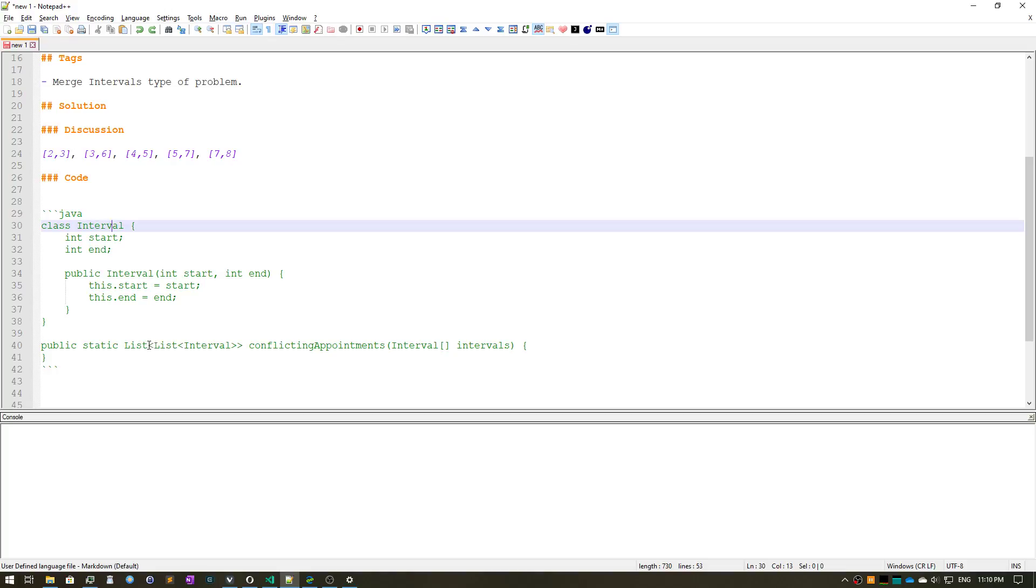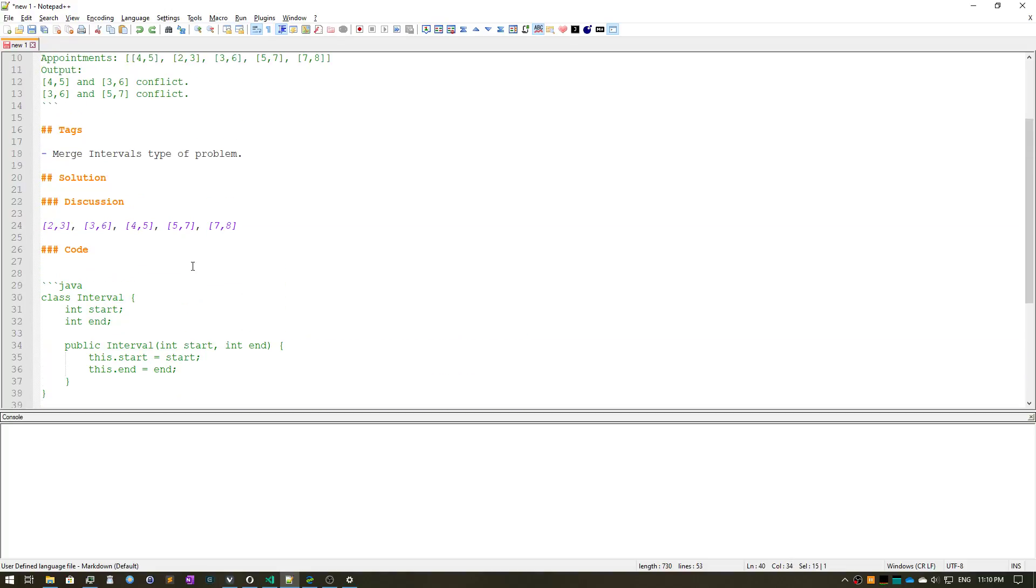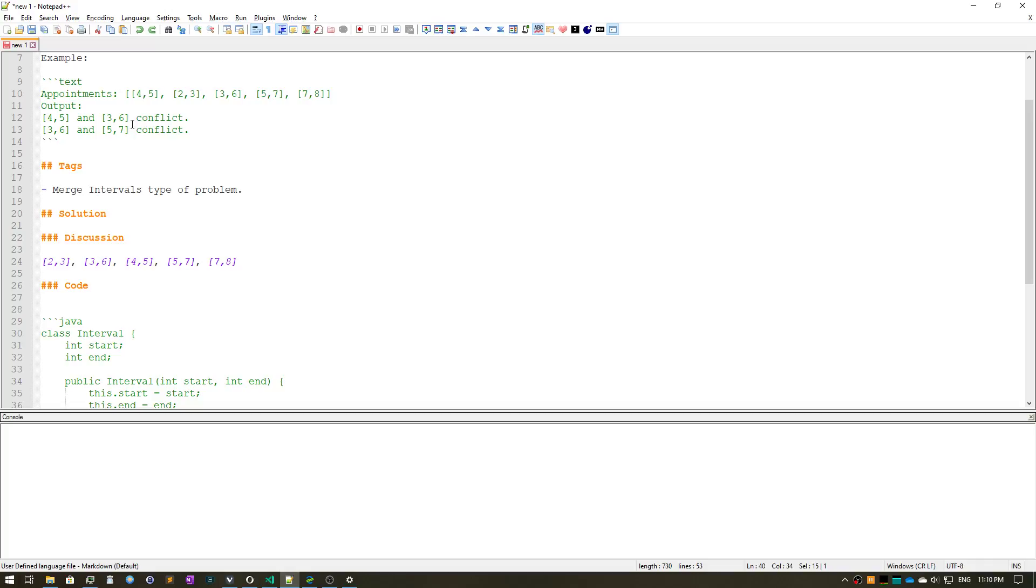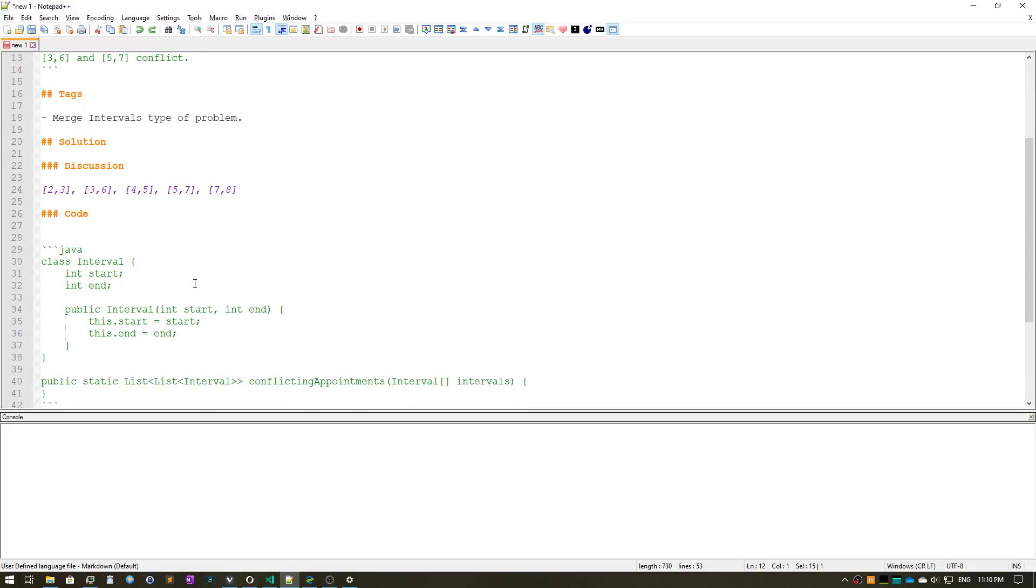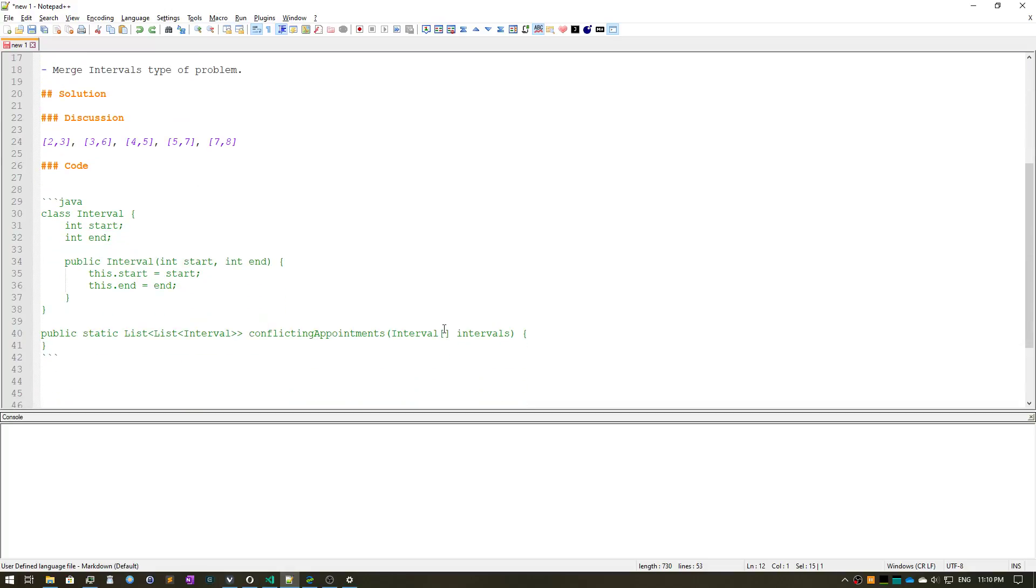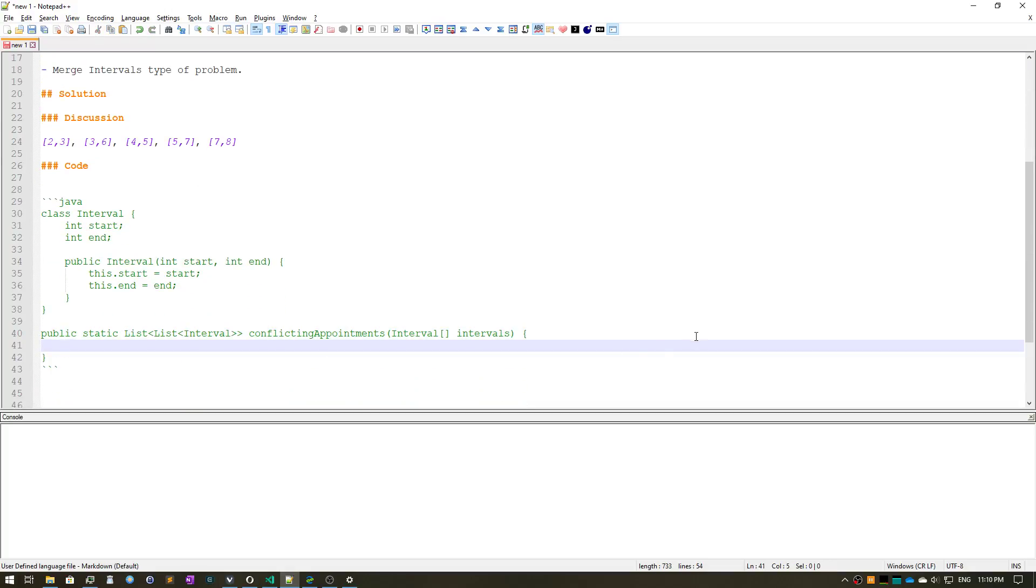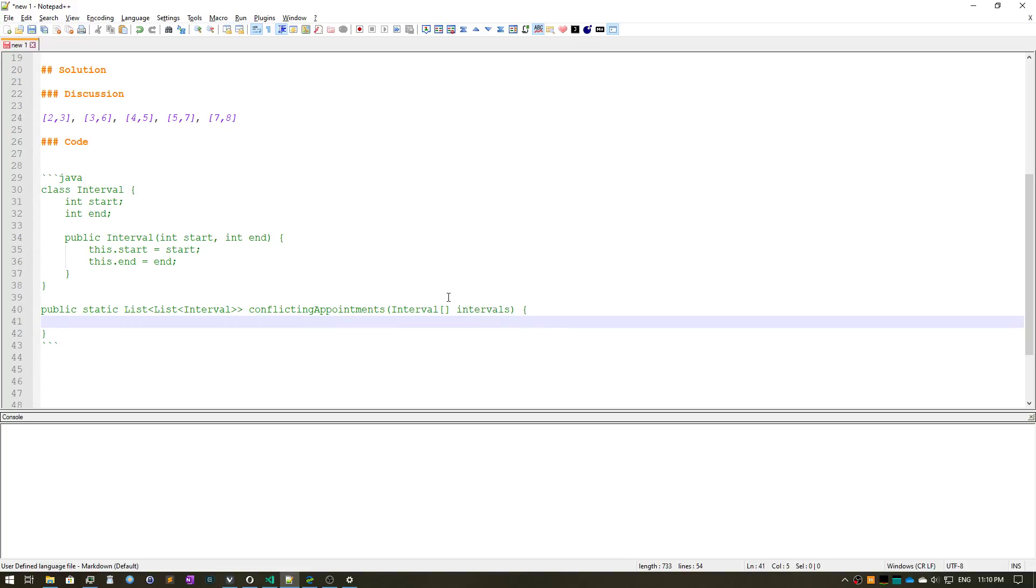Okay, so first thing we have to do is we have to sort the input list of appointments. So let's do that: intervals.sort.